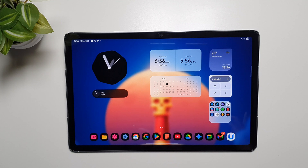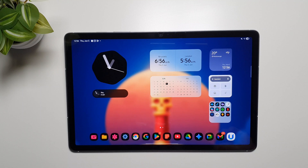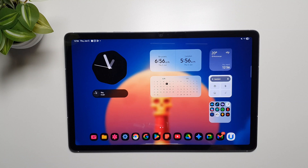Hey, what's up guys. In this video I want to talk about some of the most important Galaxy AI features that are missing on the Galaxy Tab S10 FE, and that is why it is very important that you should watch this video before you decide to get this tablet for Galaxy AI. Let's get started.